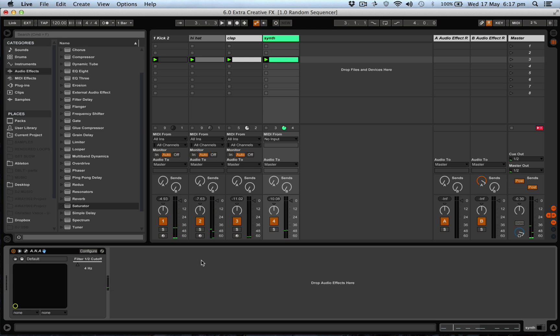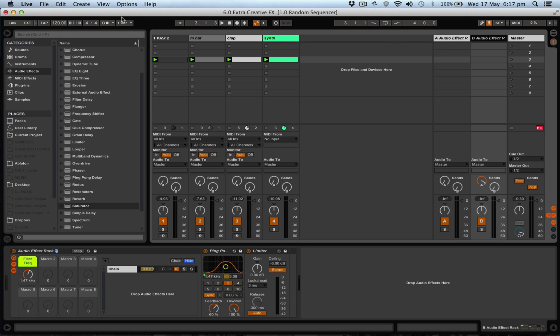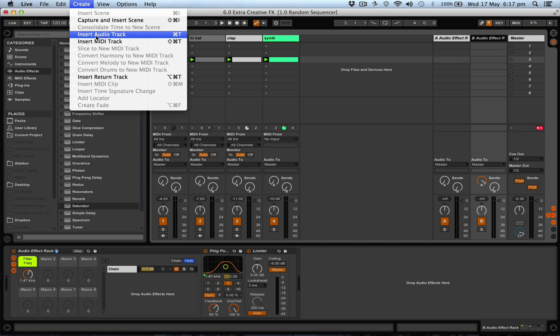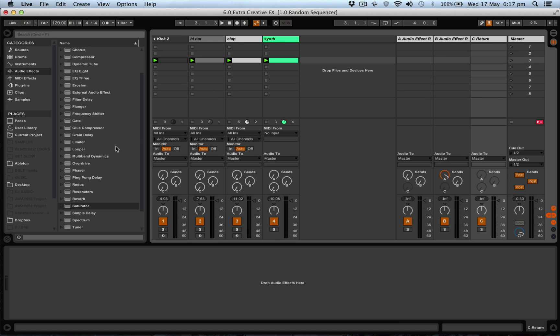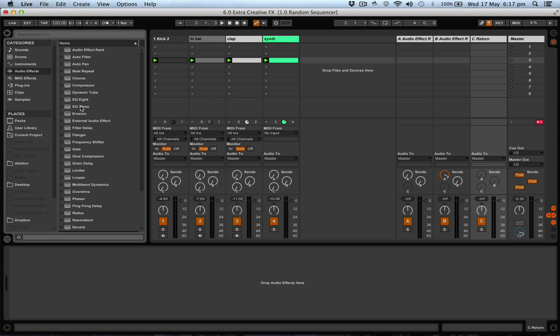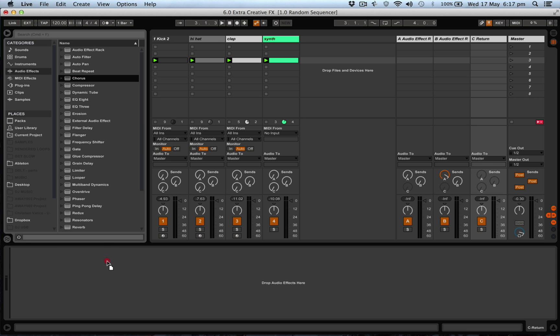And what we're going to do, just have a listen quickly, is we're going to add another return and on that return a chorus. Now the chorus here, let's have a listen.